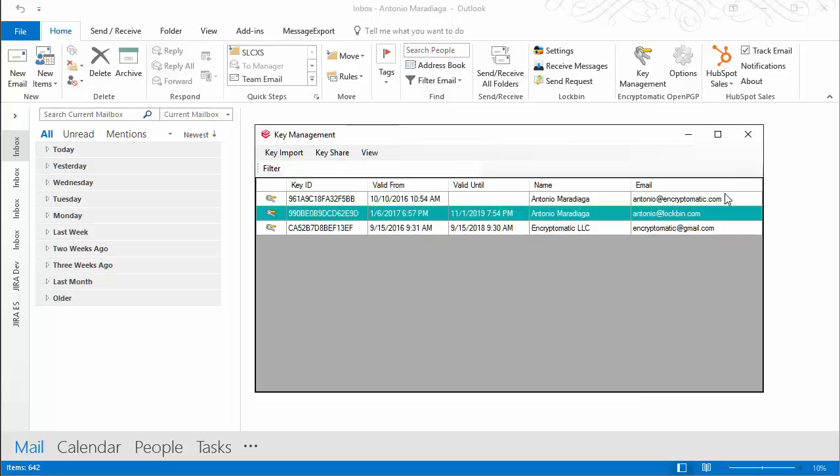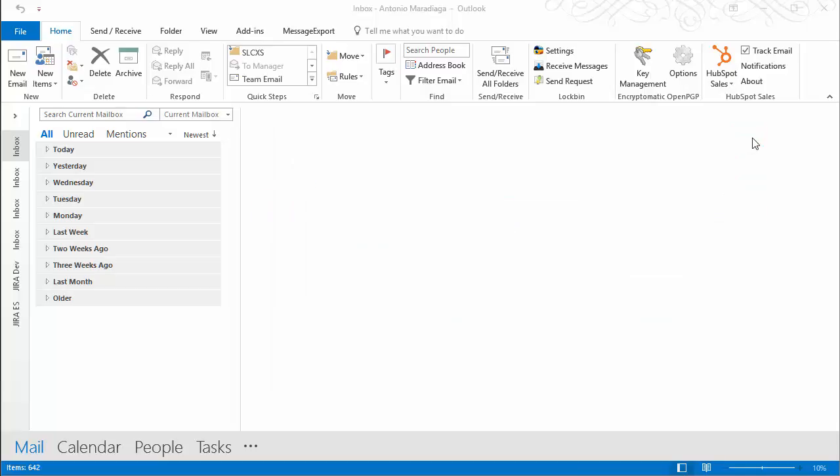There you have it, you have created your PGP keys and you are on your way to communicating securely. You can grab a copy of Encryptomatic OpenPGP at our website Encryptomatic.com. We hope that this short tutorial saved you time today.